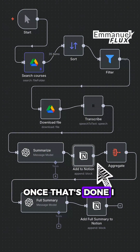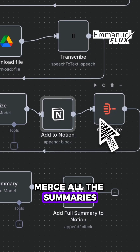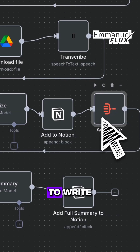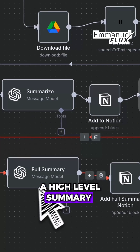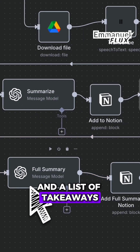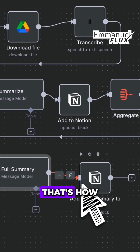Once that's done, I merge all the summaries. I ask the AI to write a high-level summary and a list of takeaways. I add them to Notion again.